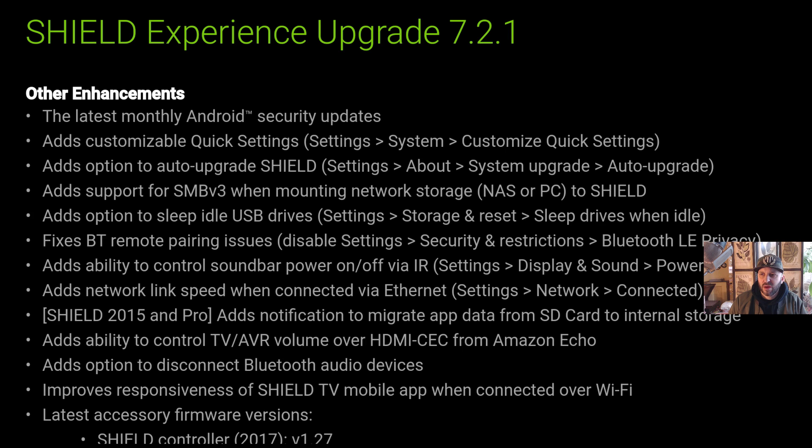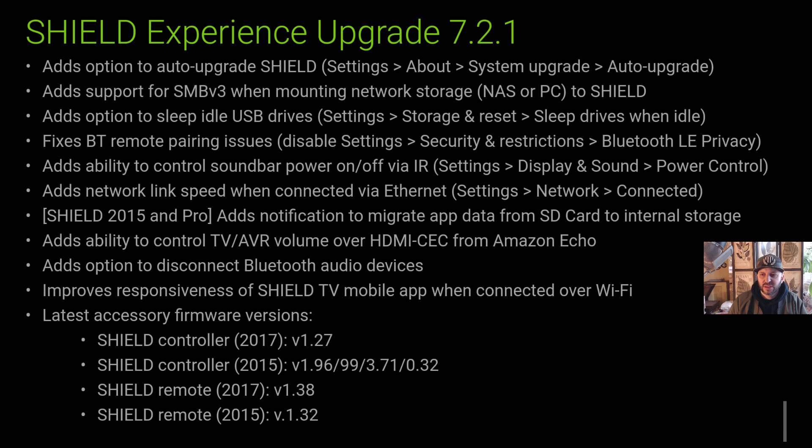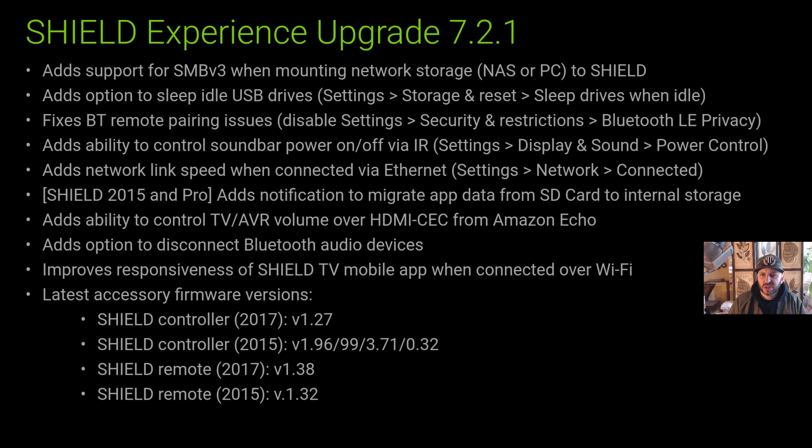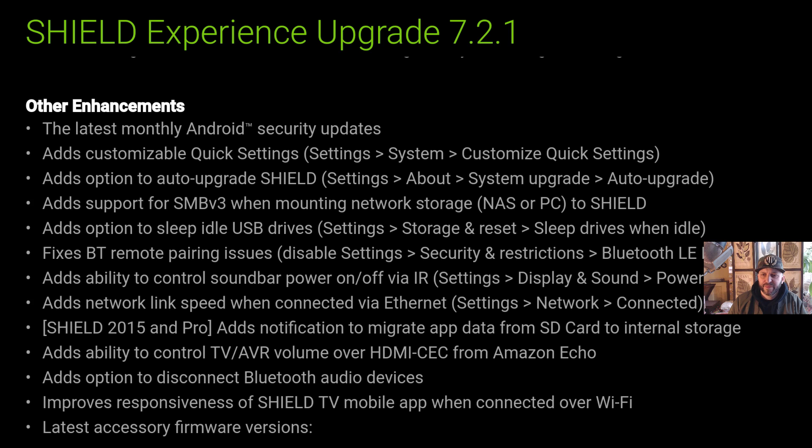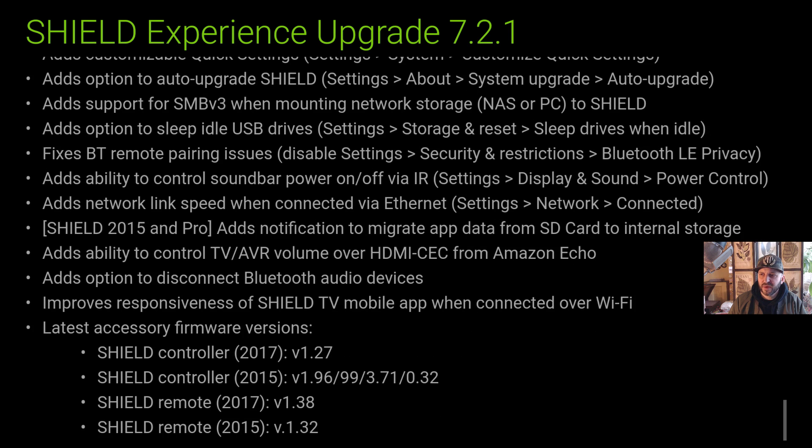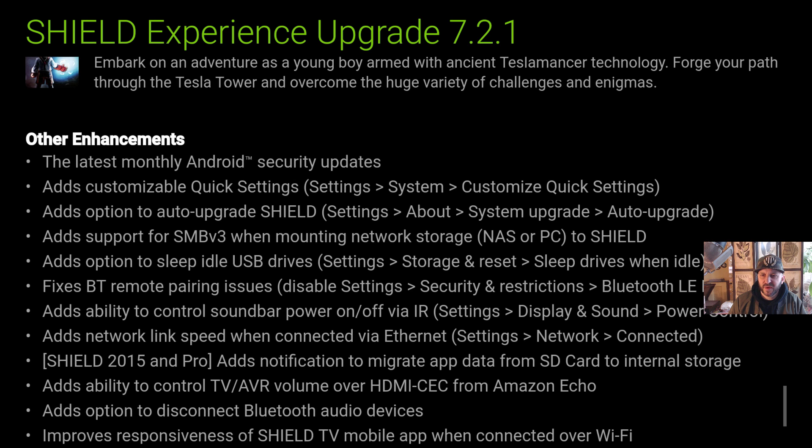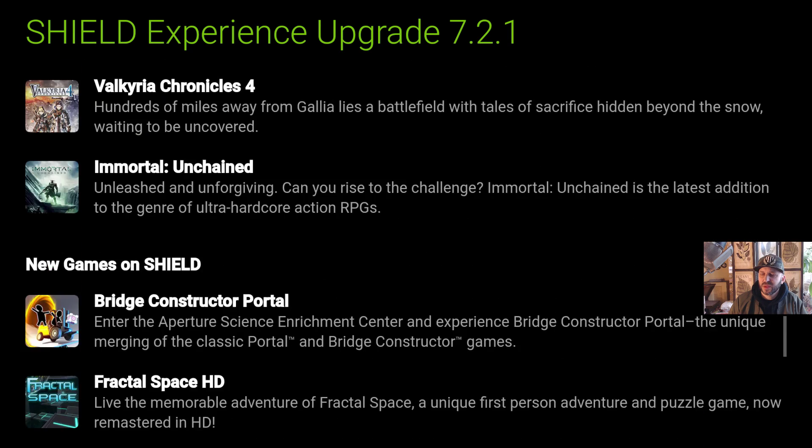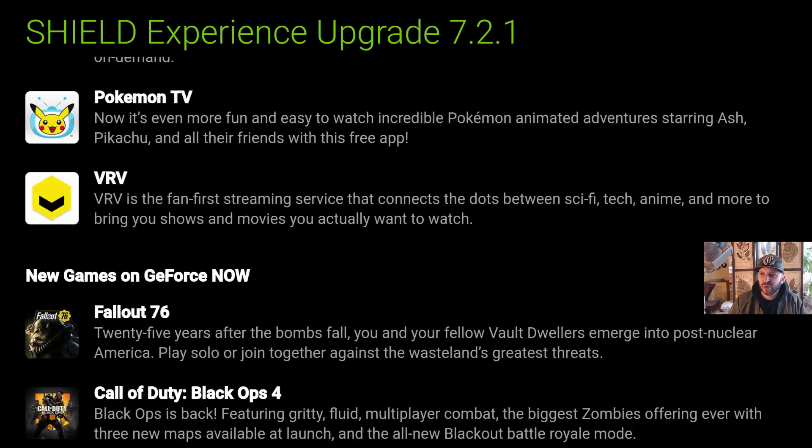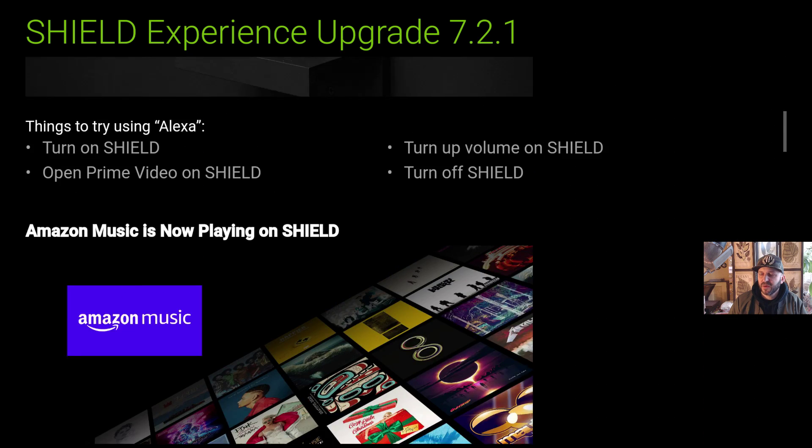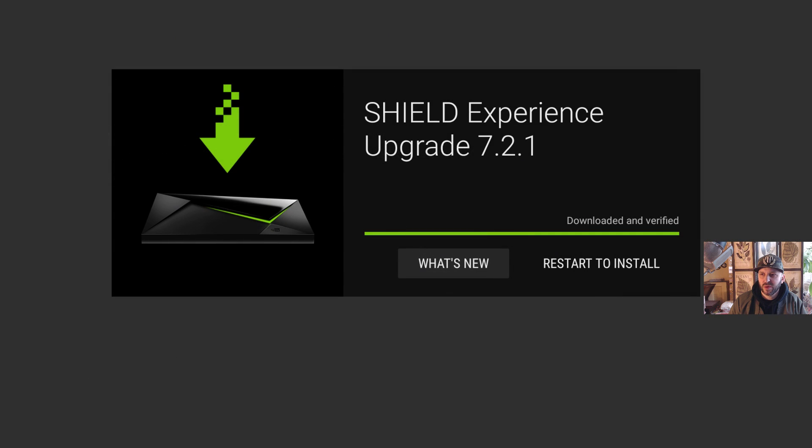The sleep idle USB drives was not showing up before, so hopefully that's fixed. So settings, storage and reset, sleep drives on idle, we'll take a look. The Bluetooth LE privacy was already there and it does not look like the controller versions are changed, so it doesn't really show you anything different. I think what they did was they fixed some of the things that just weren't working in the first update or gave a couple of bug fixes for it.